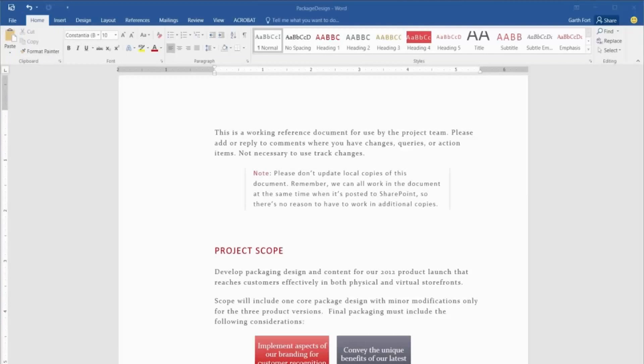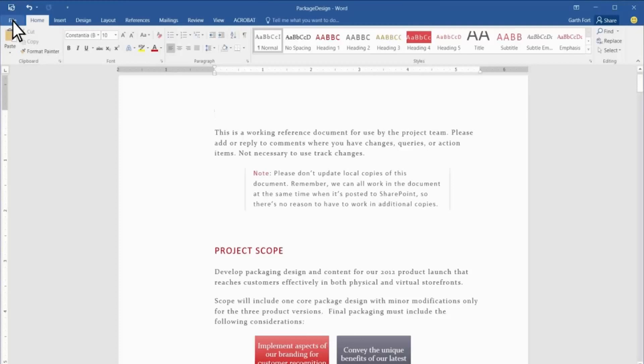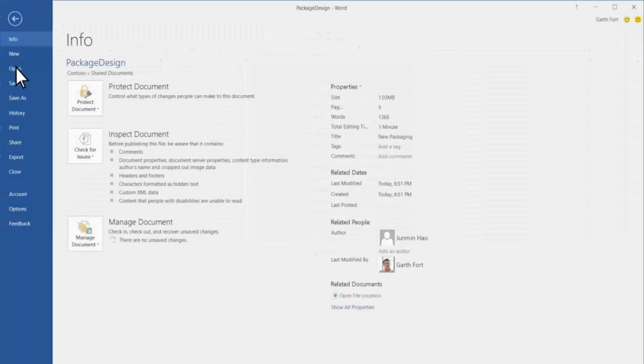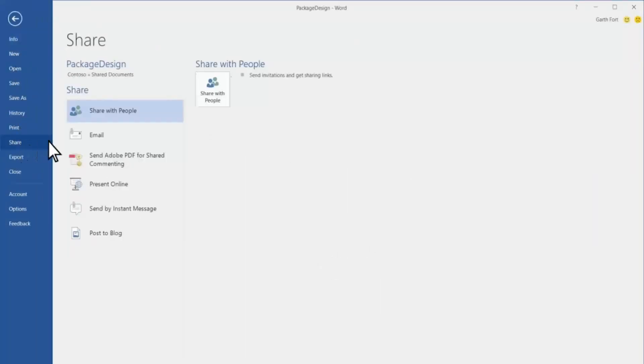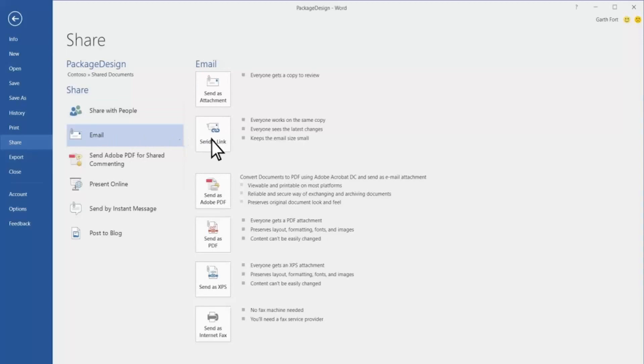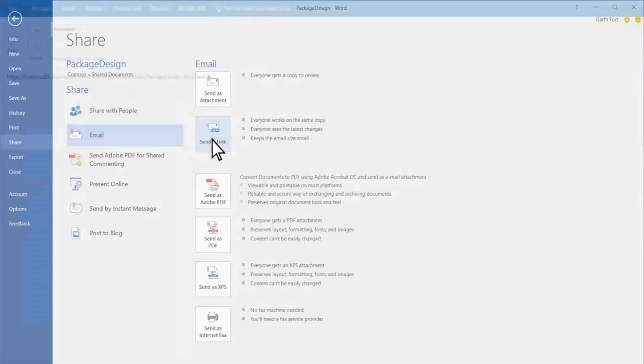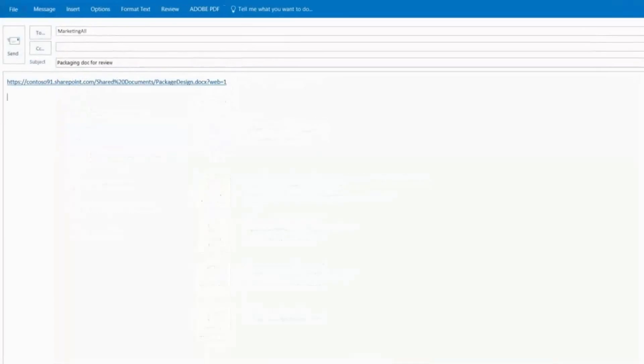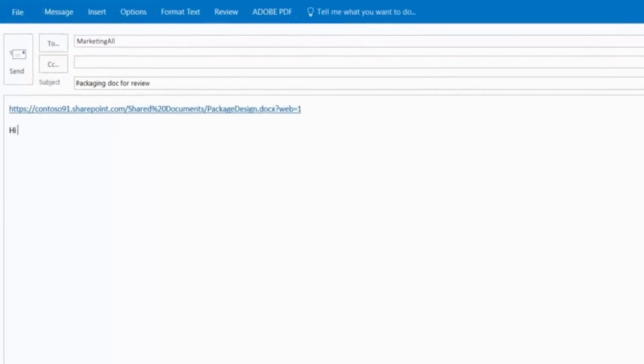Now I'll notify everyone by sending out an email with a link to the document. I click File, Share, Email, and Send a Link. I'll add a quick message and send it out.